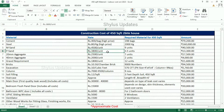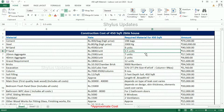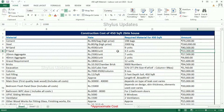P-sand: the current market rate of P-sand is Rs. 3,800 per unit. For a 450 square feet house, 7 units of P-sand are required. The total amount for P-sand is Rs. 26,600.